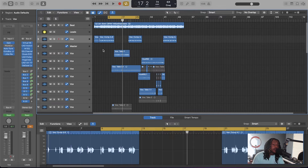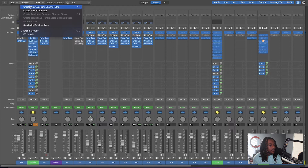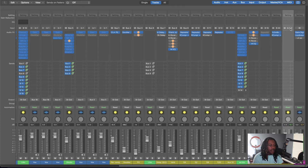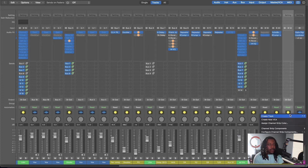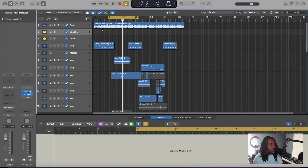Let me show you how to create a bus real quick. If you want to save CPU and don't want to put your vocal chain on every single track, hit Command+2 — that's the shortcut to pull up your mixing board. In the mixing board, go to Options and select 'Create New Auxiliary Channel Strip.' It pops up over here — it's called Aux 19. We'll name this 'Leads 2.' First thing, turn that fader all the way up to zero because it starts muted. Then assign a bus that's not being used — I'll assign it to Bus 14.